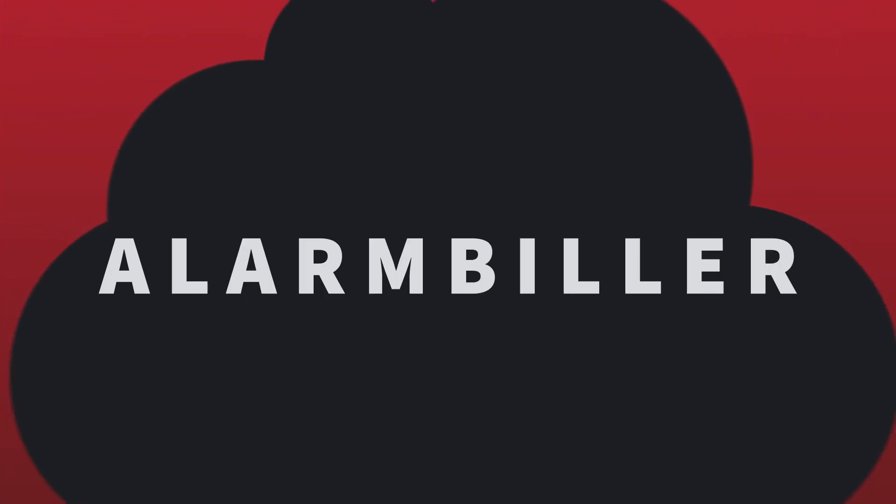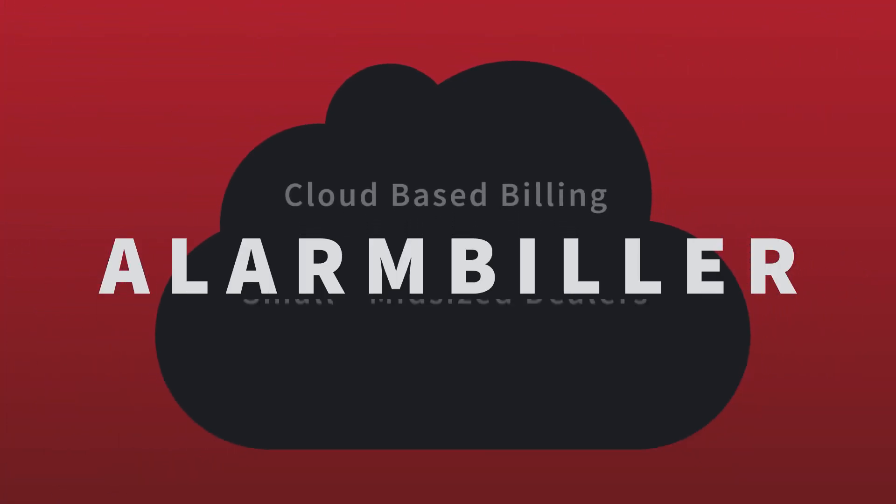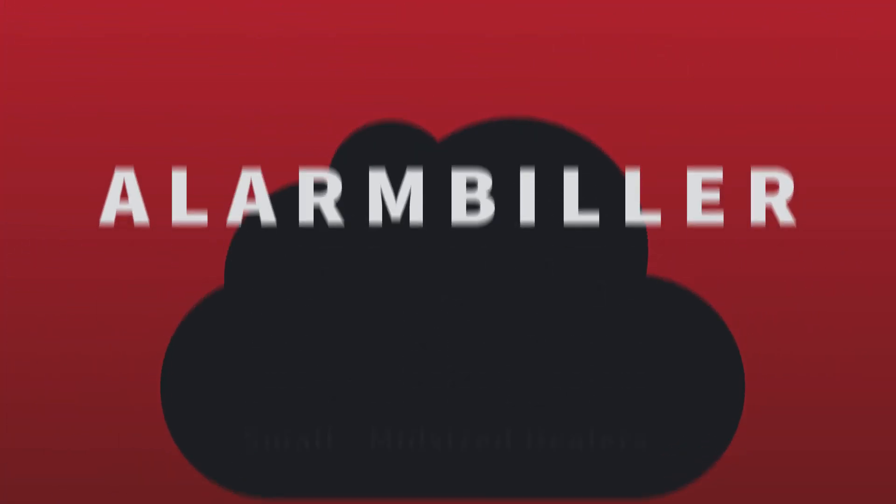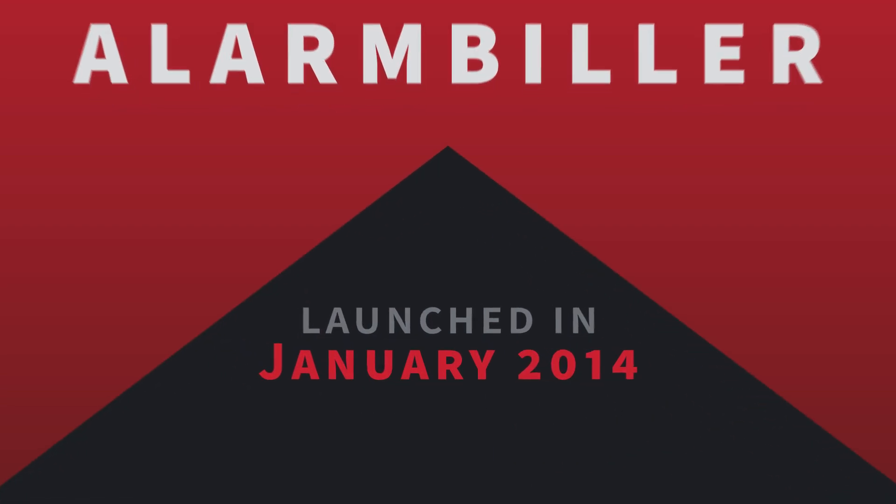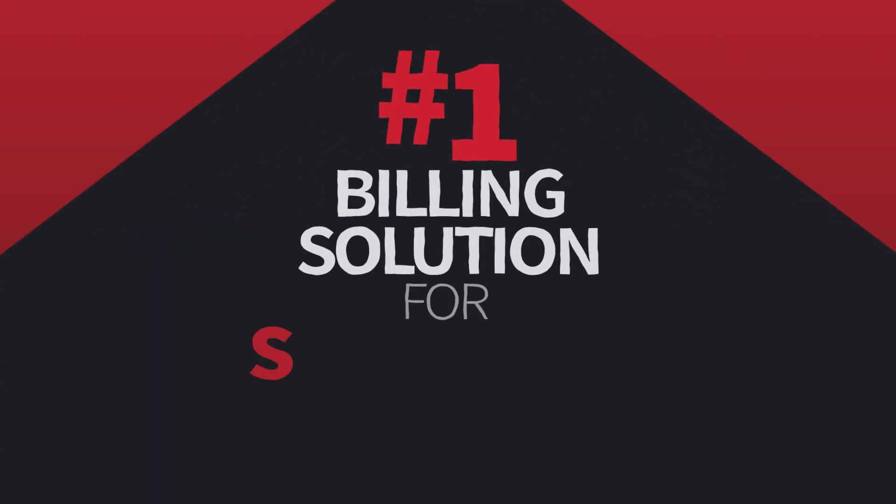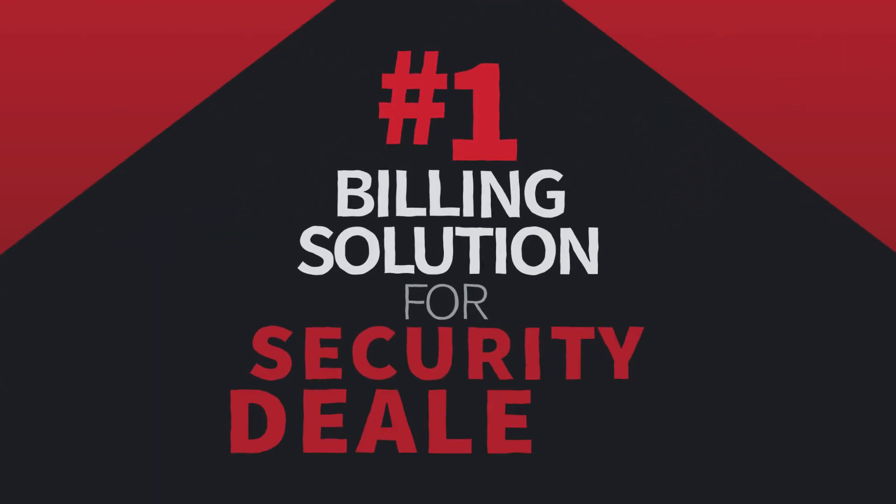Alarm Biller is a cloud-based billing software for small to mid-sized dealers. Launched in January 2014, Alarm Biller has since become the number one billing solution for security dealers.